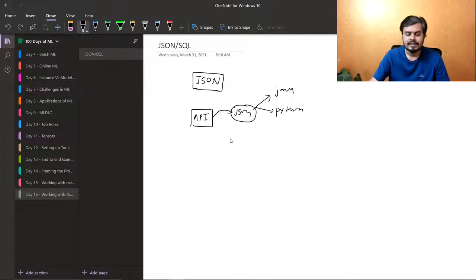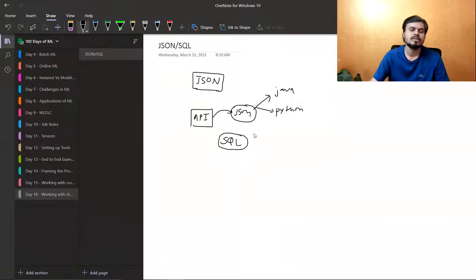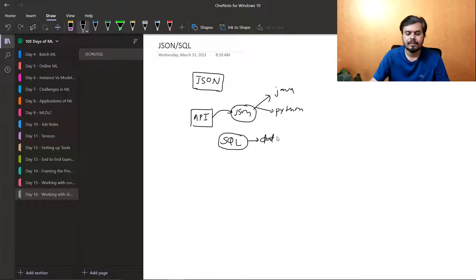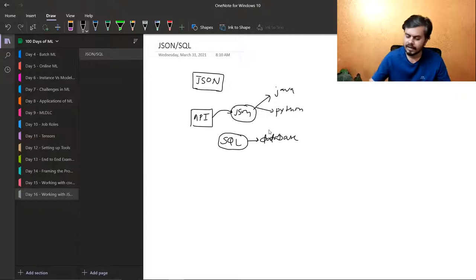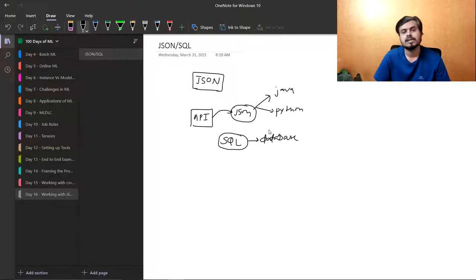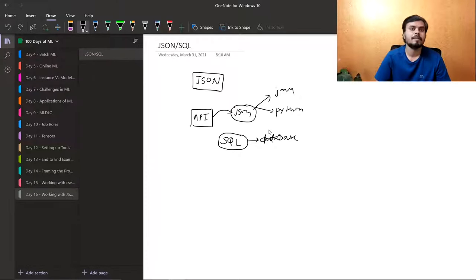Second is SQL. SQL — I guess you already know it if you are from a computer science background. SQL is Structured Query Language. Basically, you can get data directly into your pandas data frame. That is the whole idea. This is also a famous format on Kaggle — there are many datasets available in SQL format.